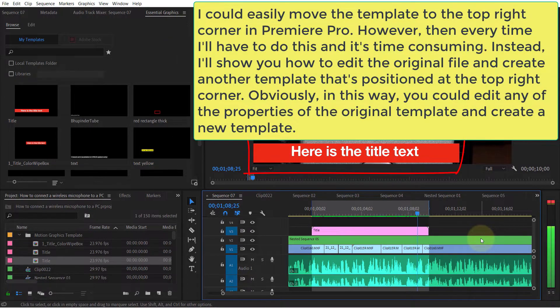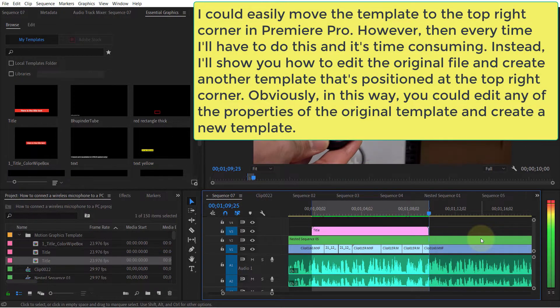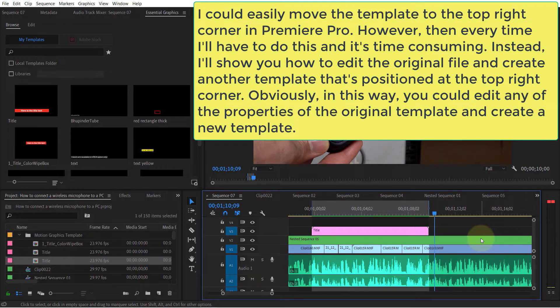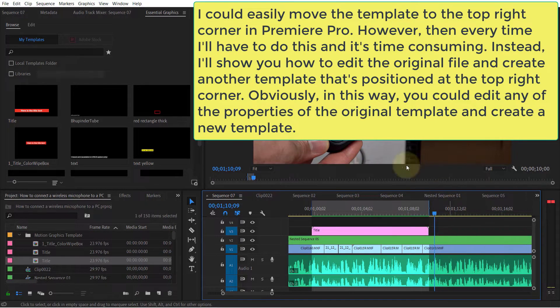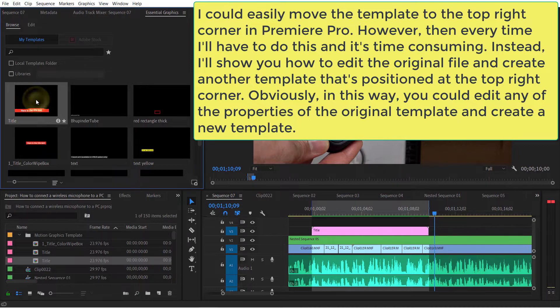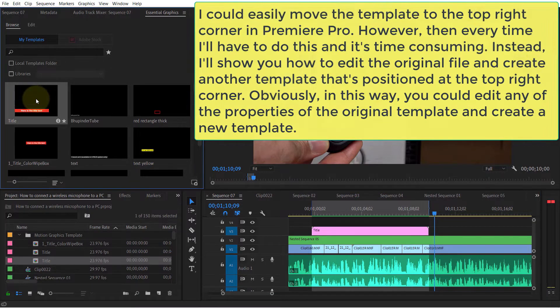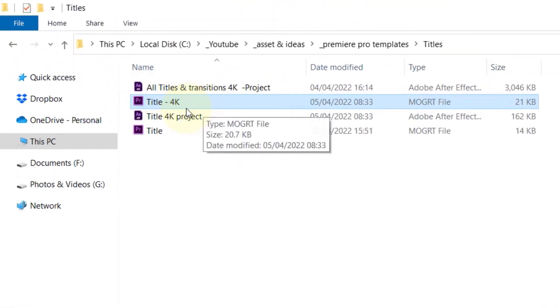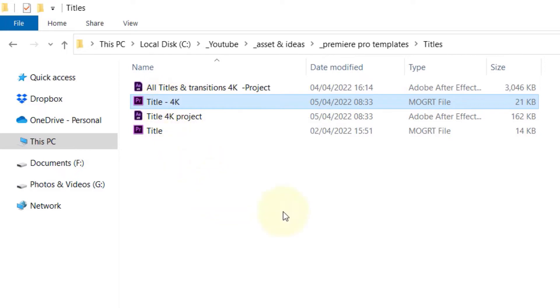And if I want to change the original file so that when I import it, it would always be, for example, at the top left corner, I need to go to the original file and edit that. My original file is in here.